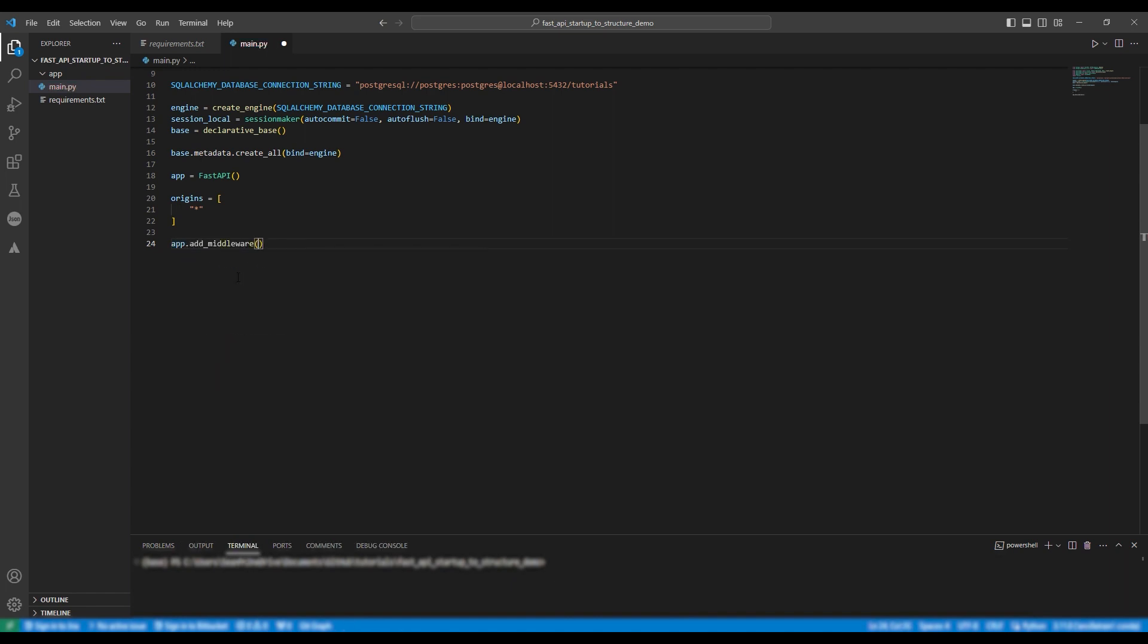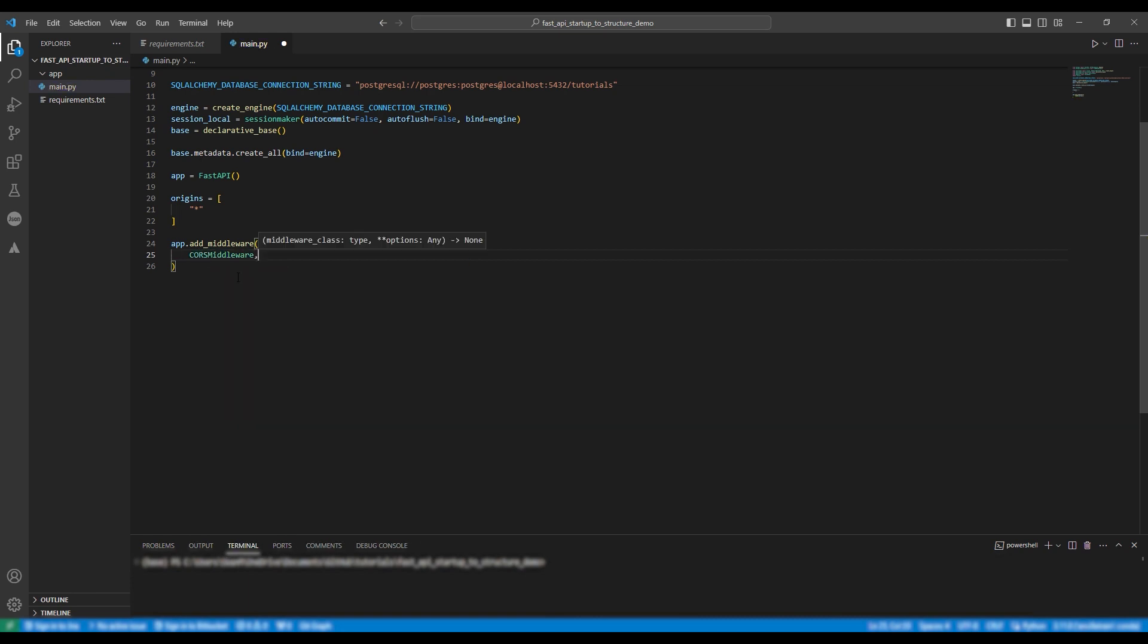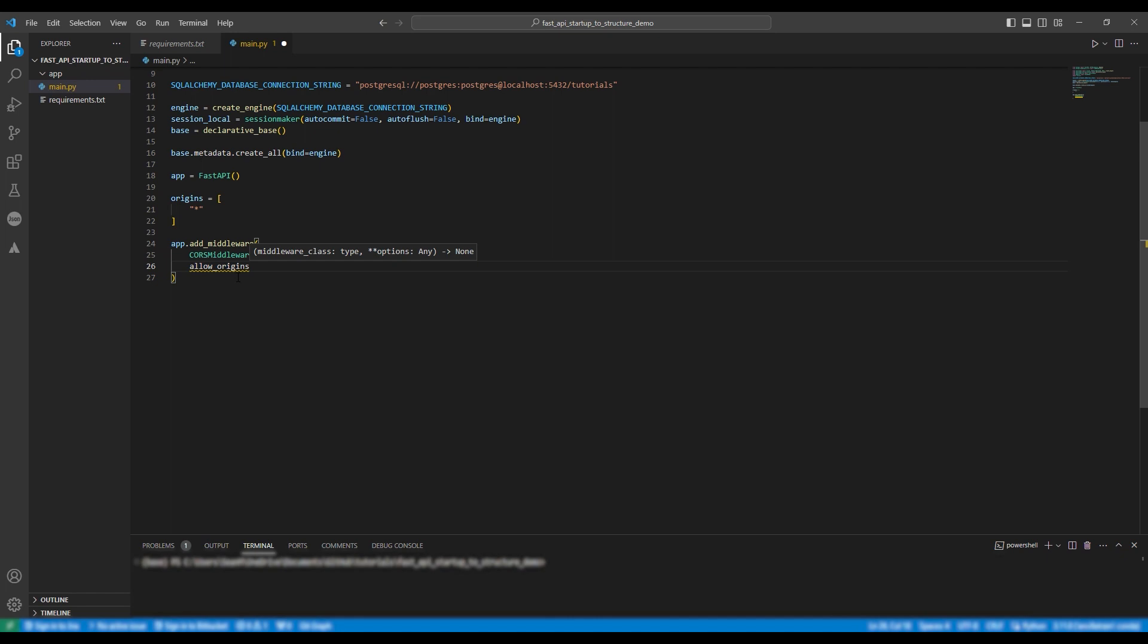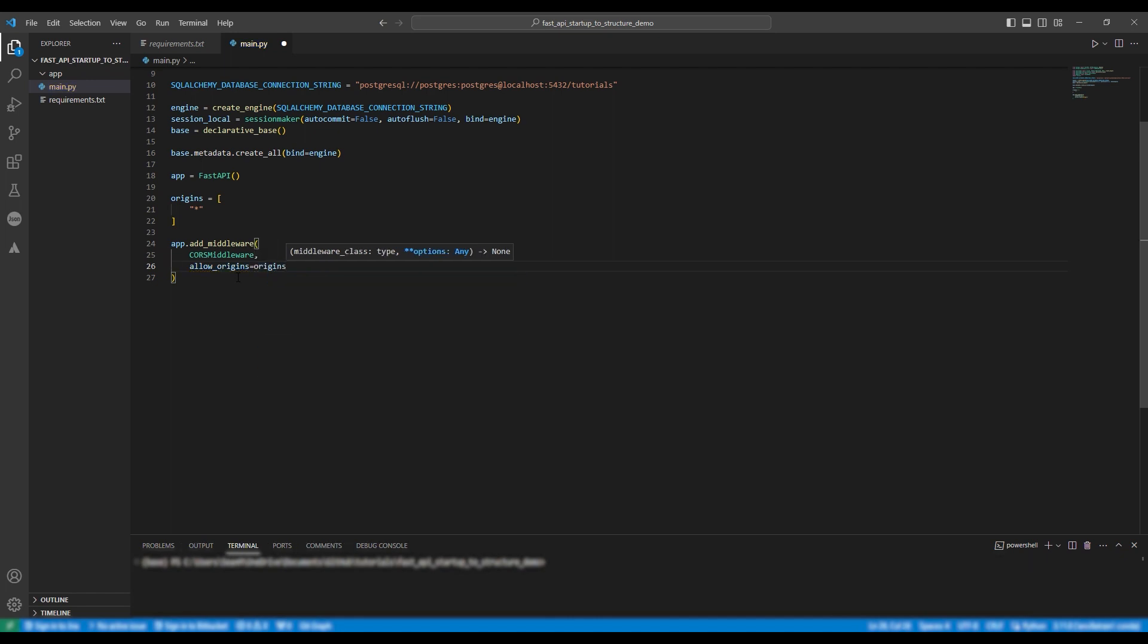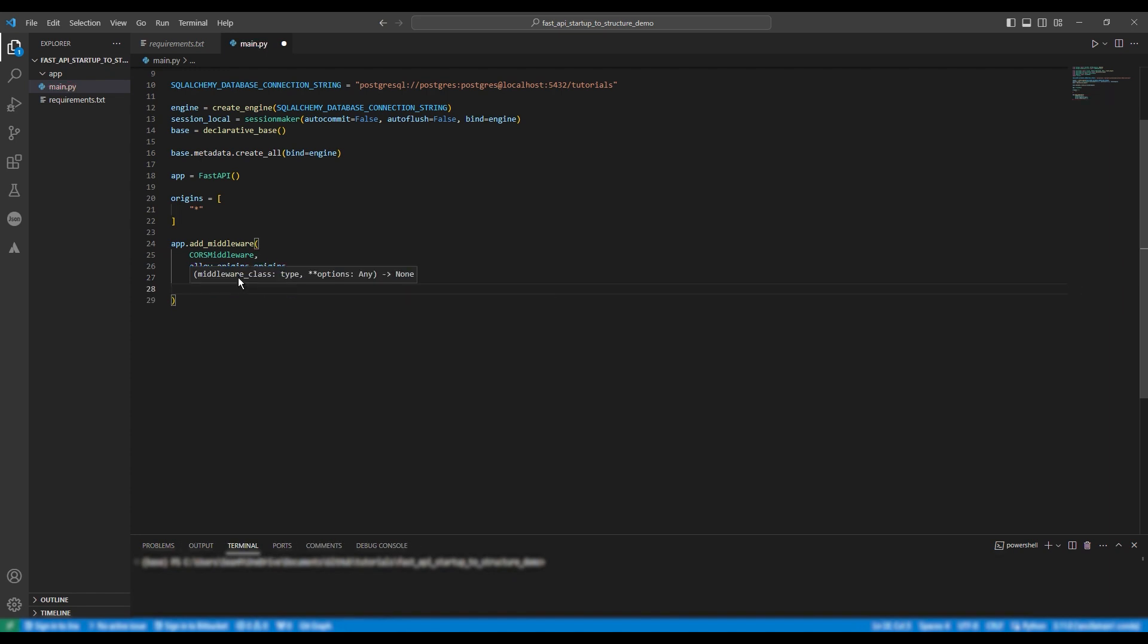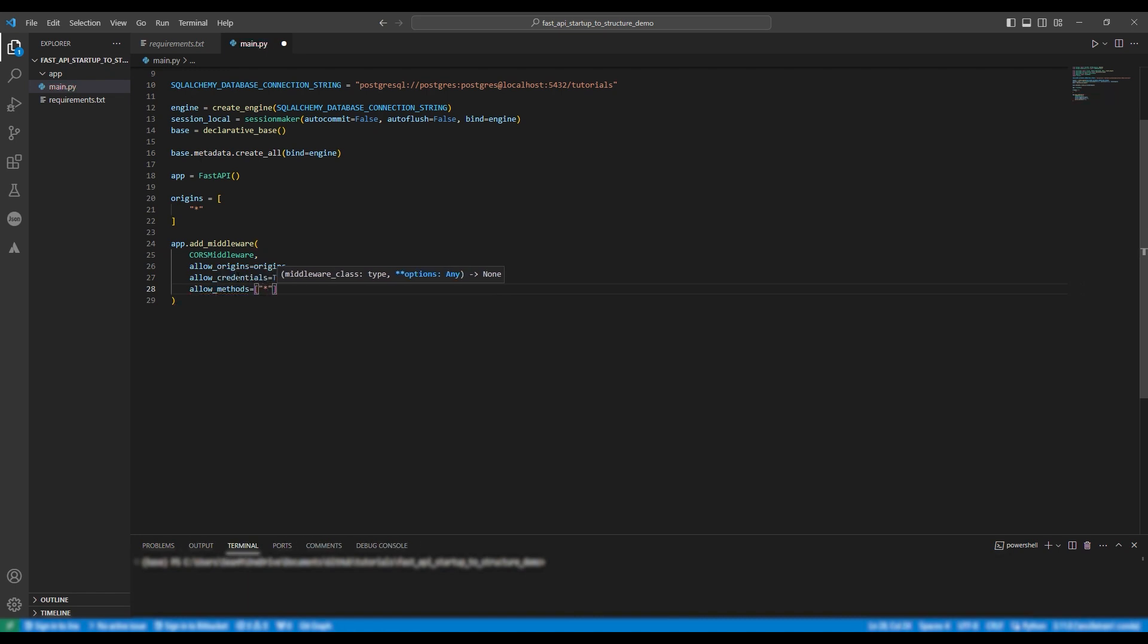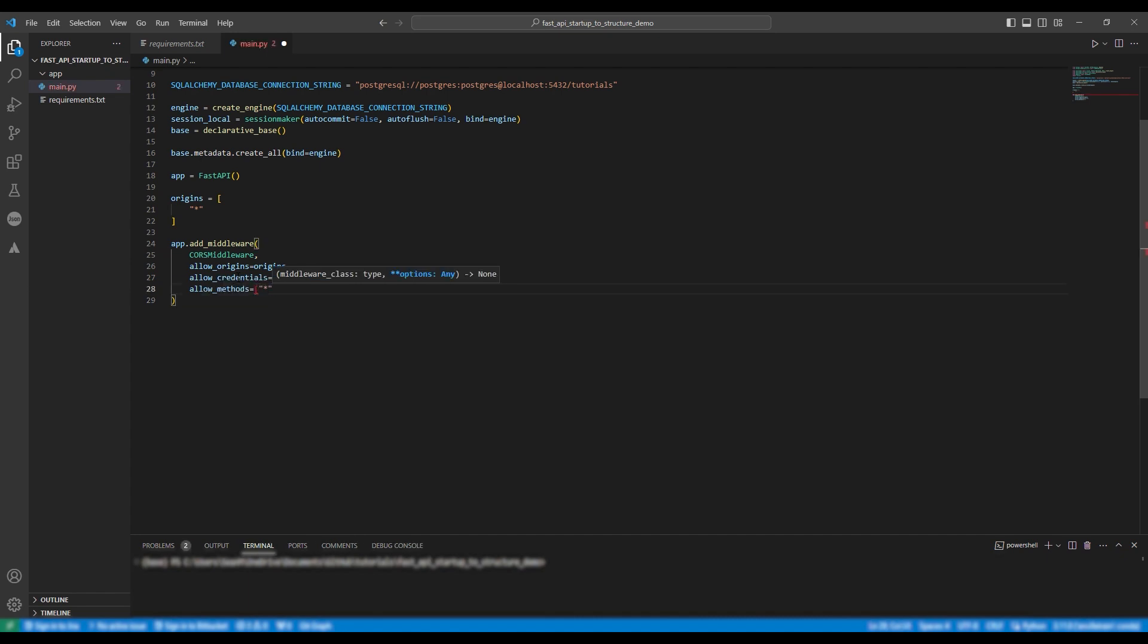So next we're going to define our middleware and we're going to use cores middleware which is used to define an API security. So we're going to write app.add middleware cores middleware. We're going to assign allow origins to origins and we're going to allow credentials to true and allow methods to all and allow headers to all. All is represented by the asterisk symbol as you can see.